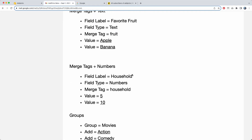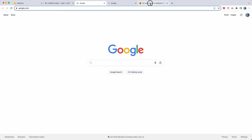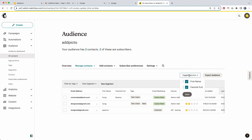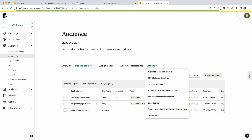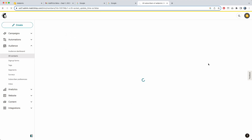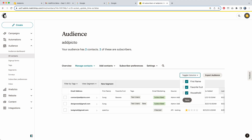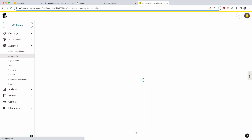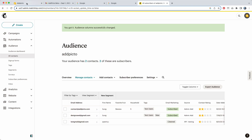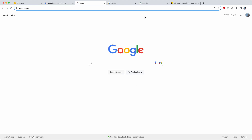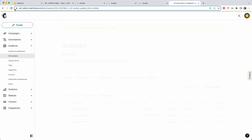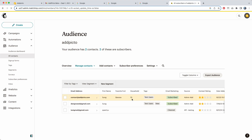For numbers, I click on '5.' I refresh, and the household field has been created. I turn that on, and it shows 5. I then click on '10,' refresh, and it changes to 10.